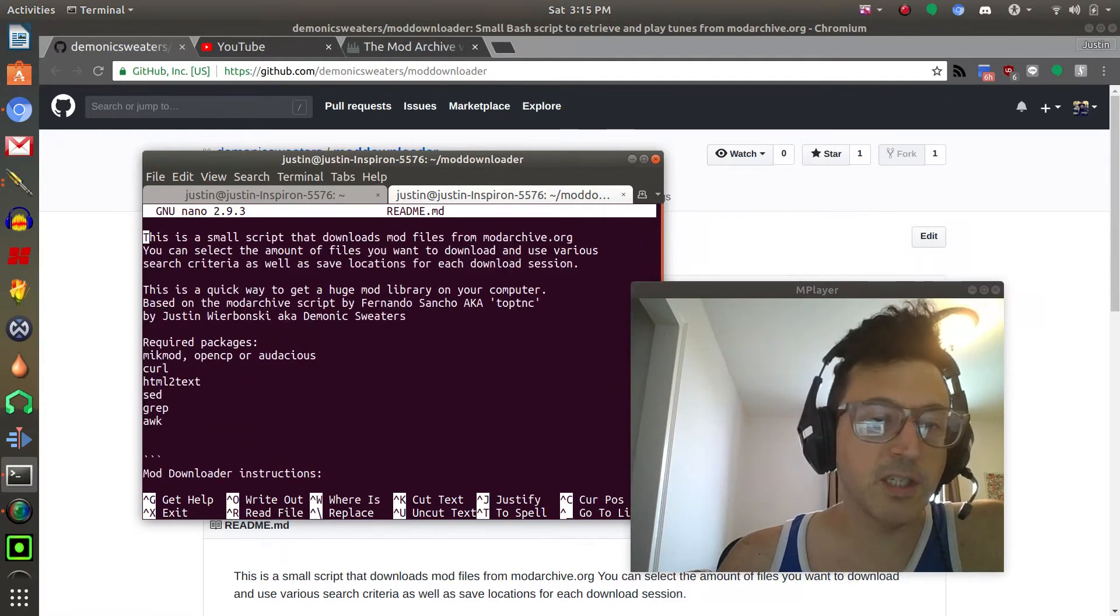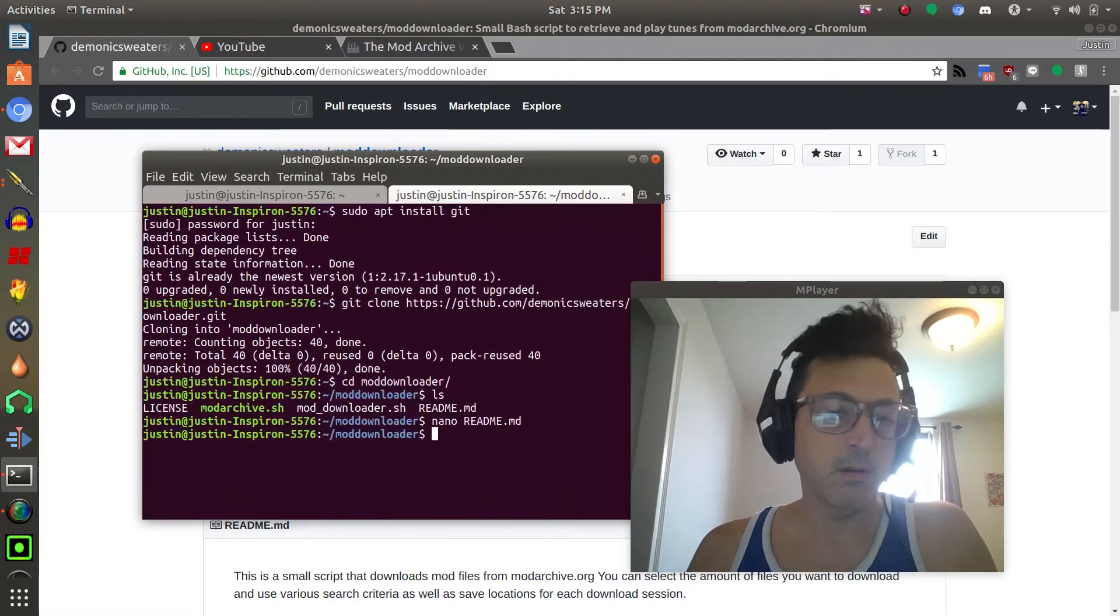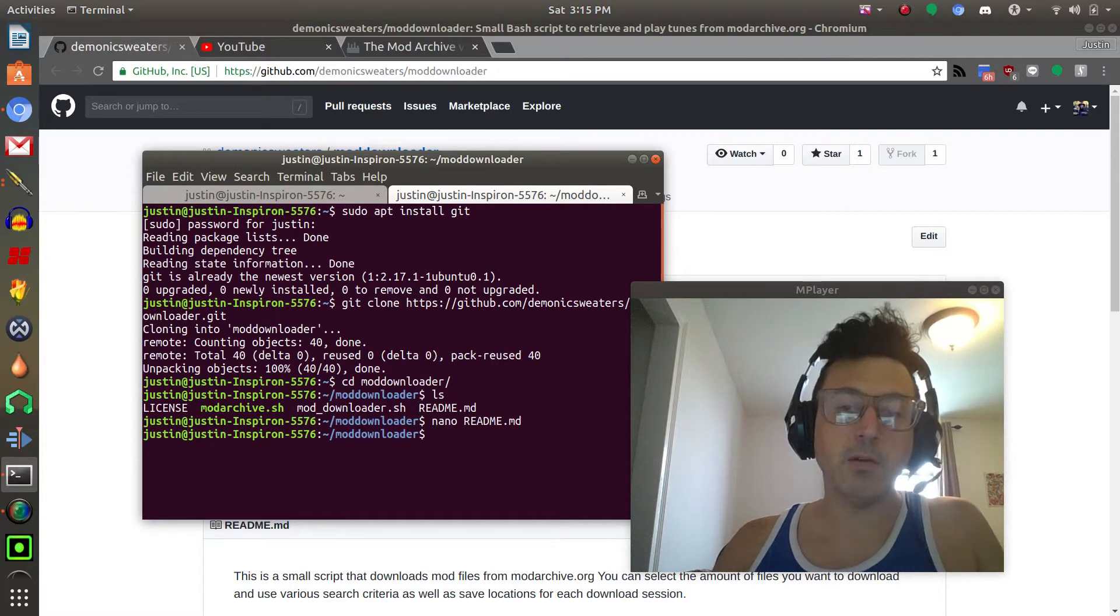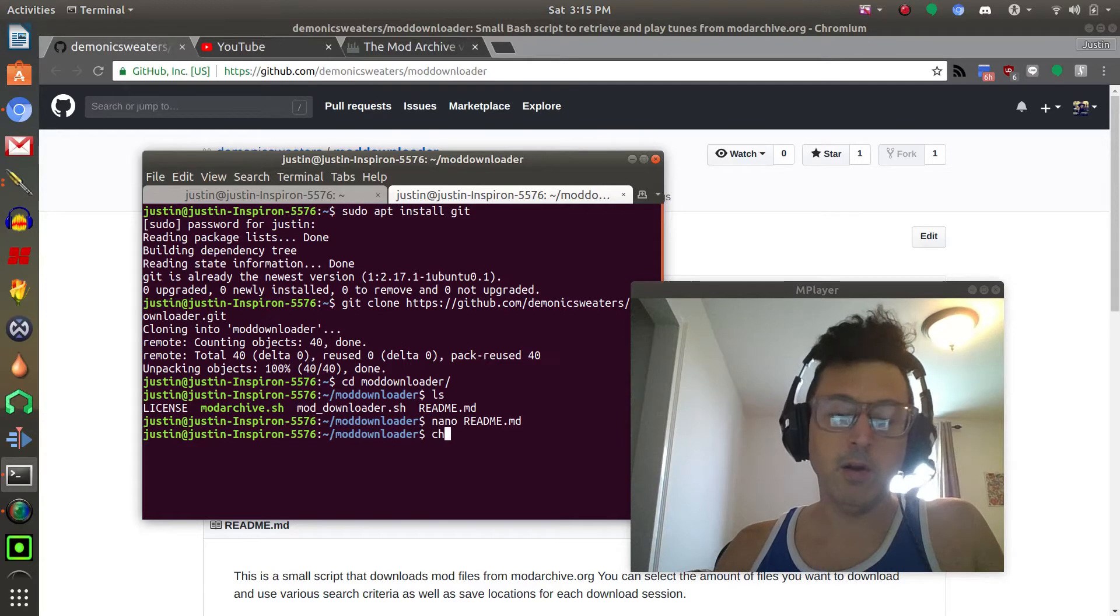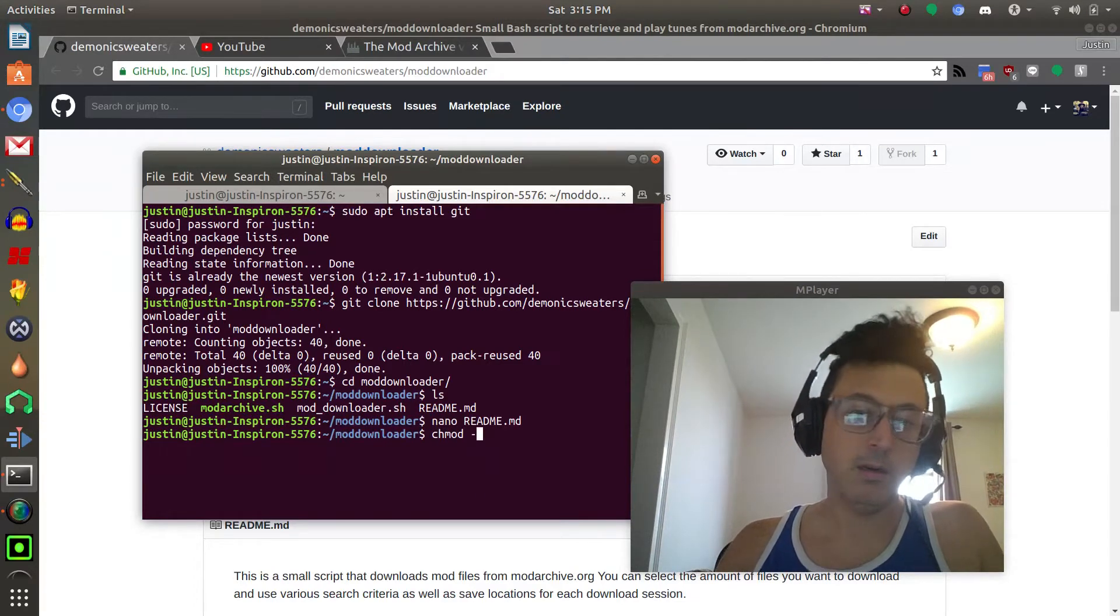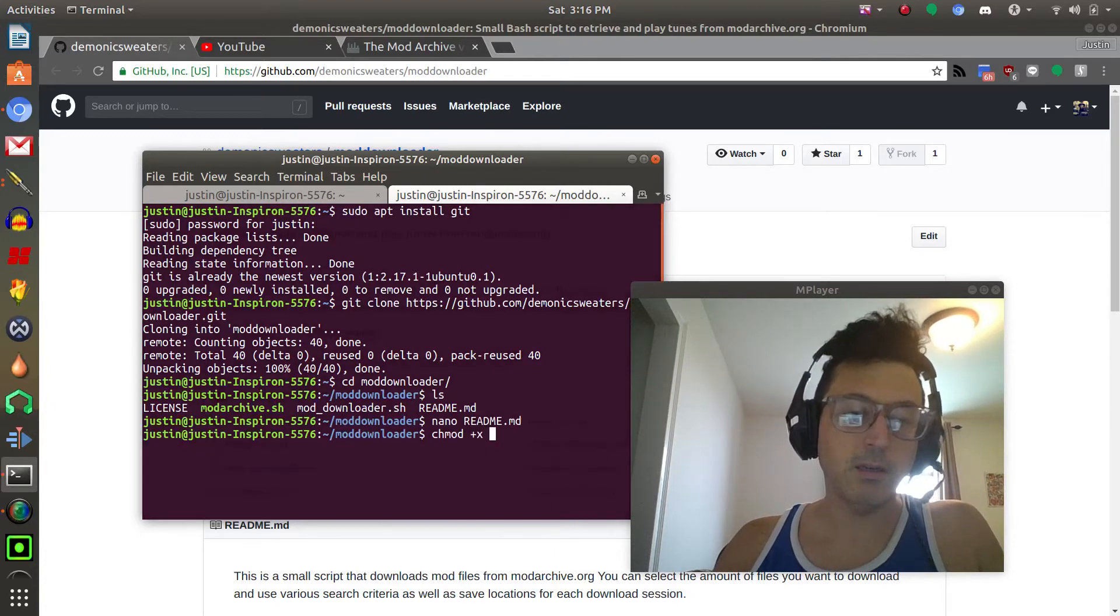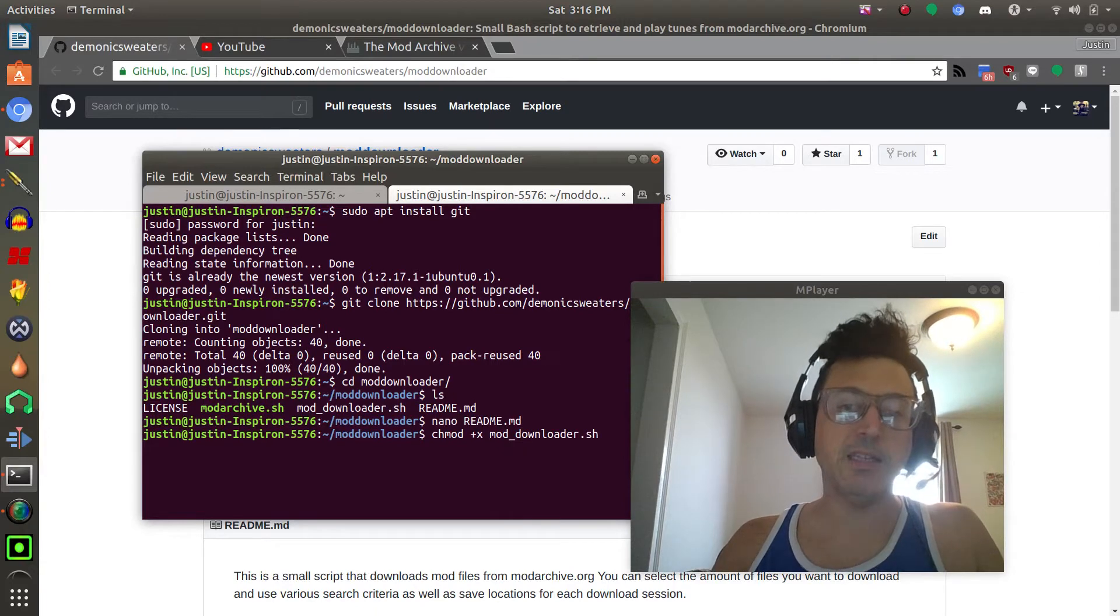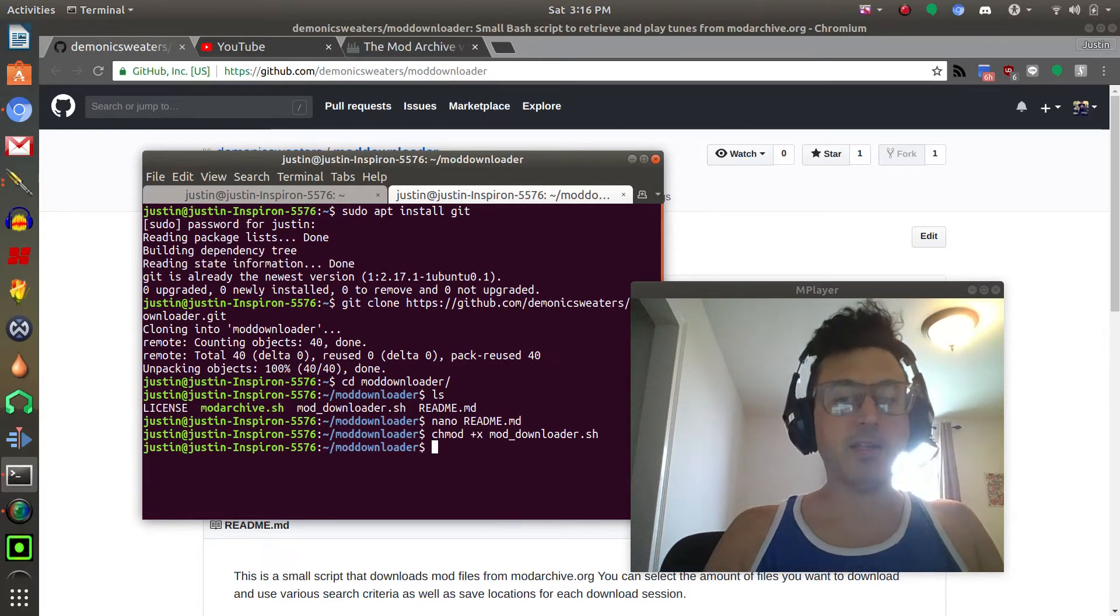Once you have all those, what we need to do is make my script executable so in order to do that we're going to go chmod and then plus x and then moddownloader.sh. Press enter and that'll make that script executable.